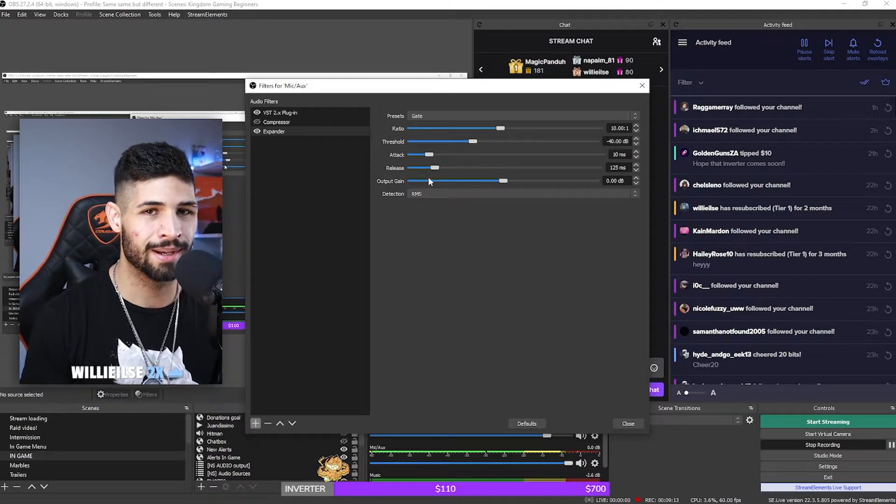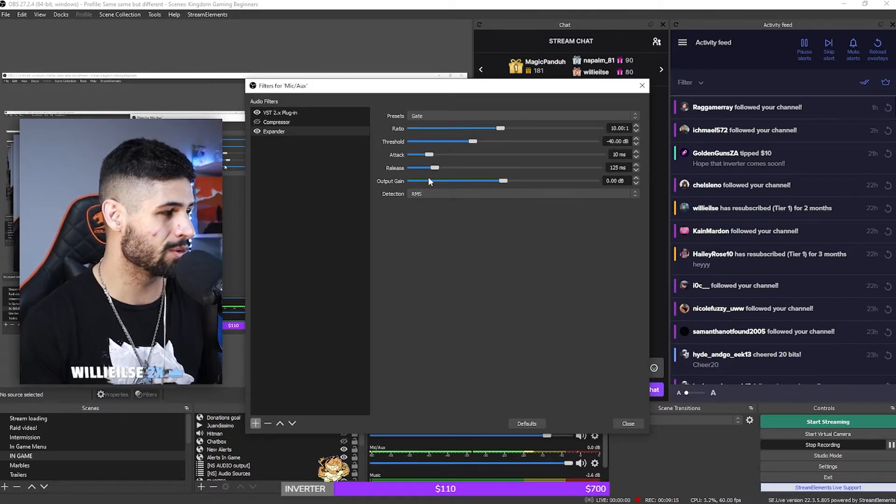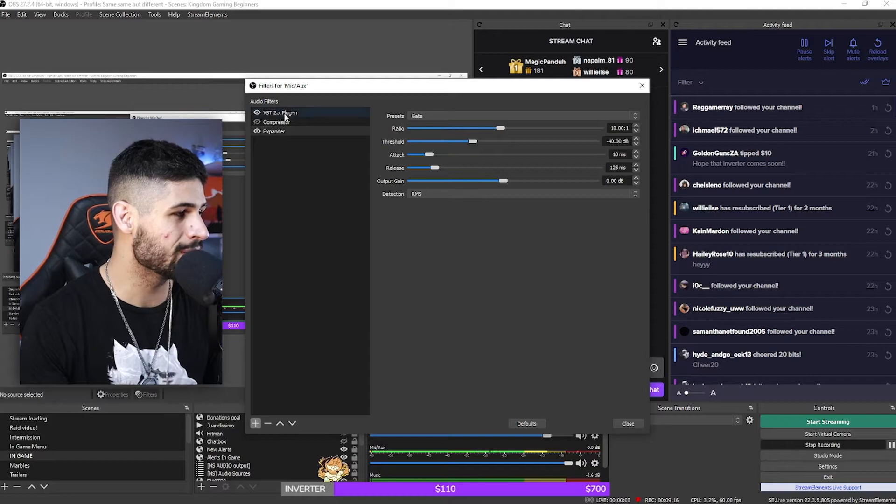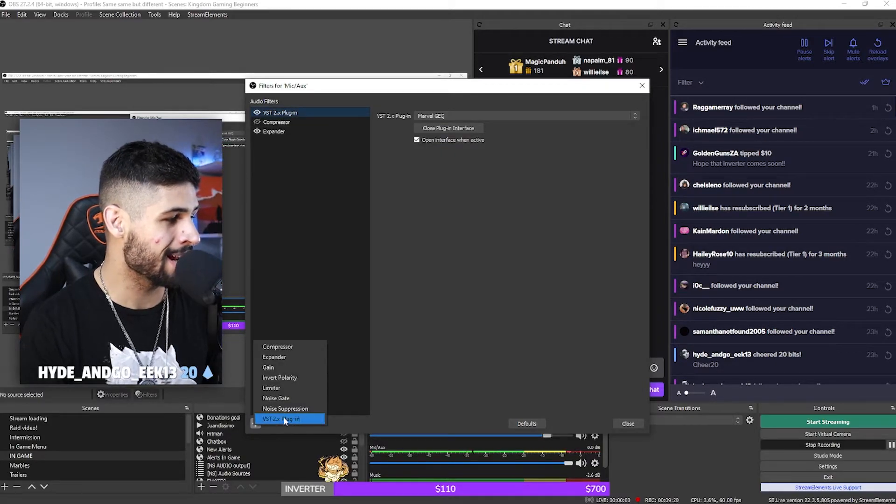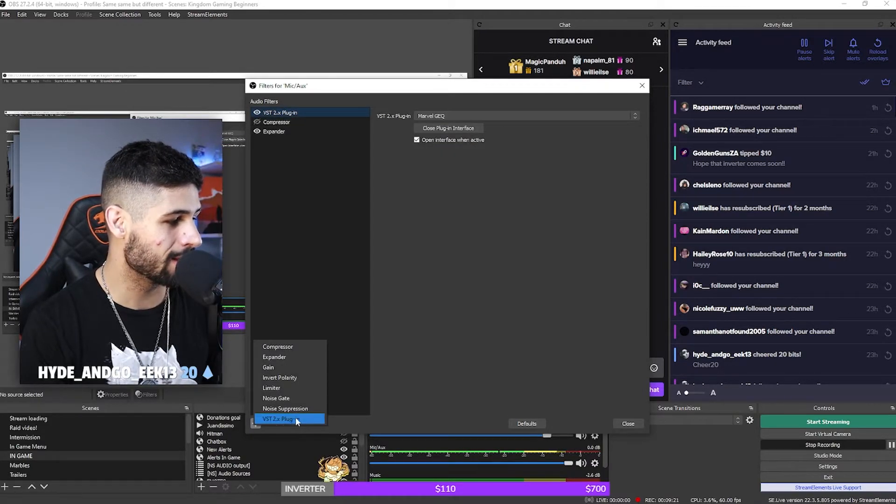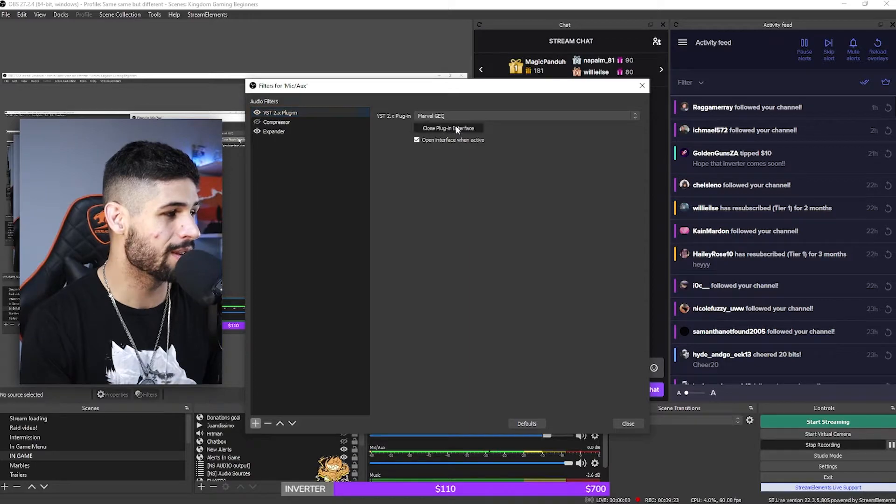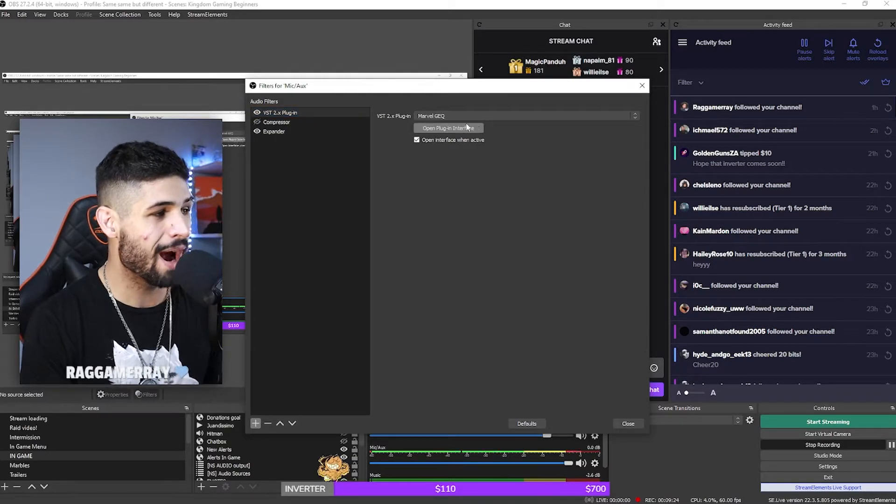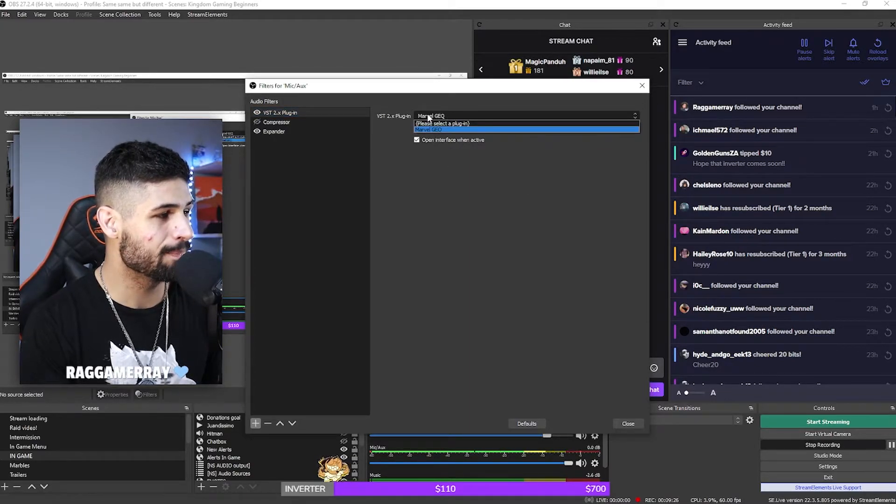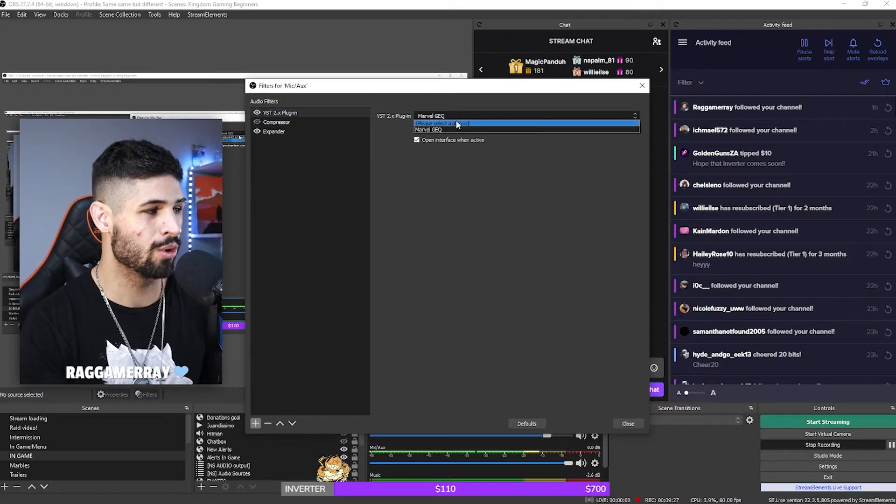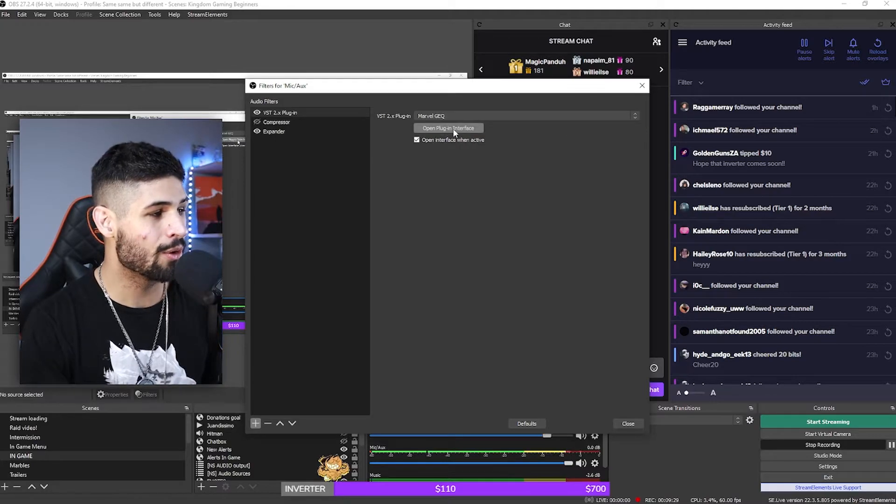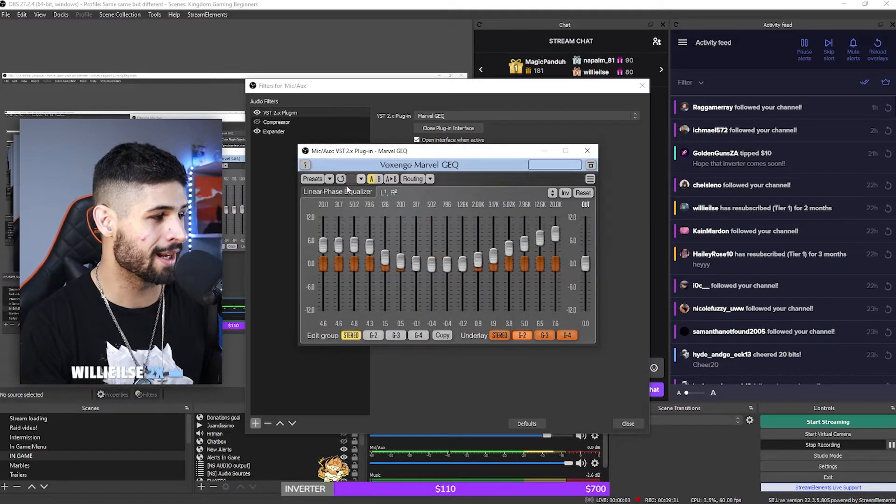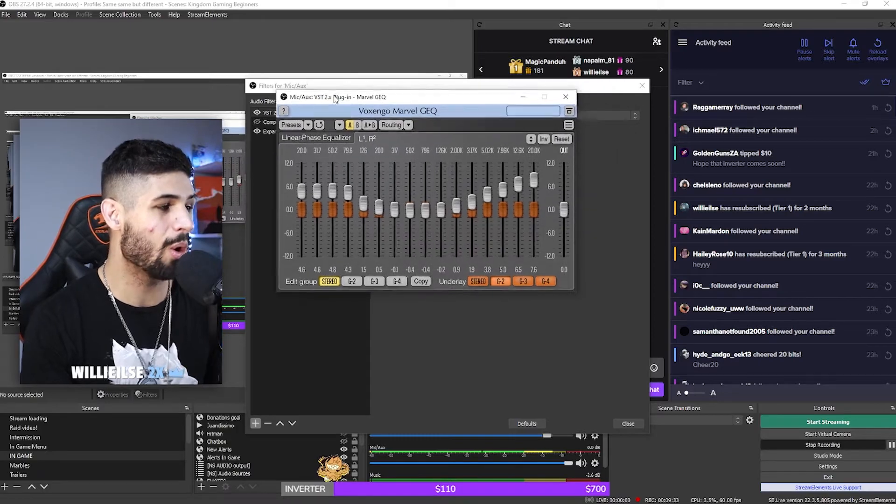But remember, we just installed that VST2 plugin. So what you want to do is go to your plus icon and add this over here, the VST2 plugin, and then it's going to show this. So if I click, and then you're going to come over here to the VST2 and then you're going to click Marvel. So what you want to do here is you want to open interface.